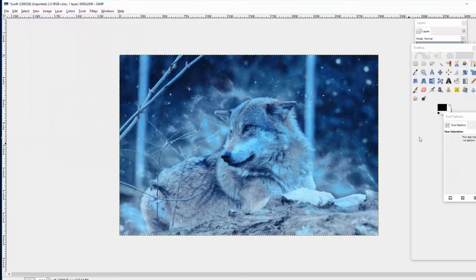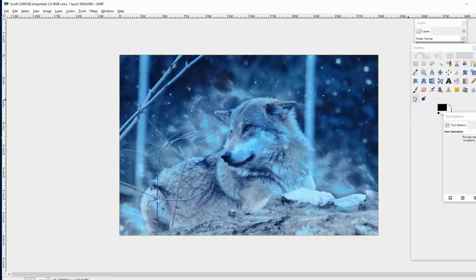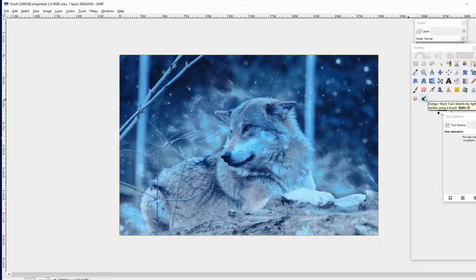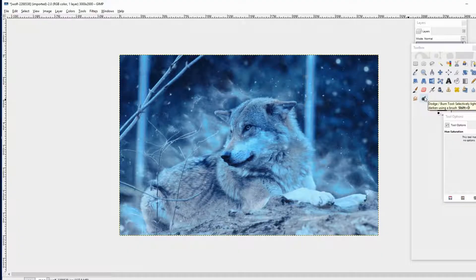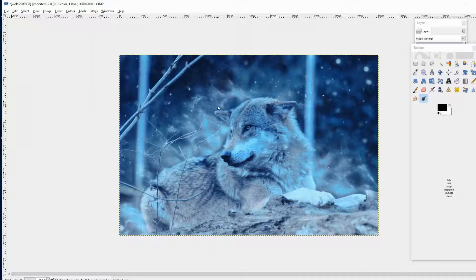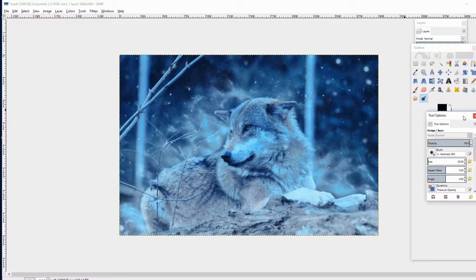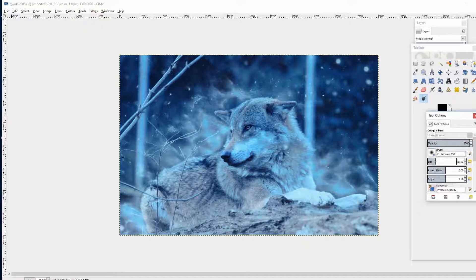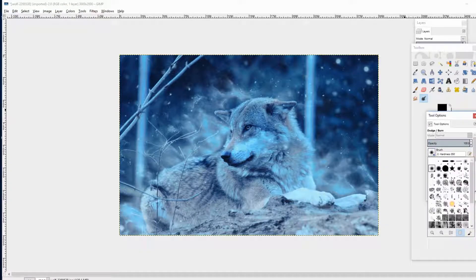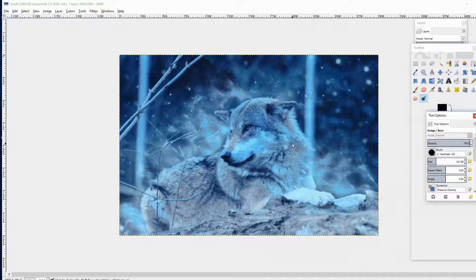If you only want to lighten up some places on the picture, choose the Dodge and Burn tool. Choose a useful brush and mark all areas you want to brighten.